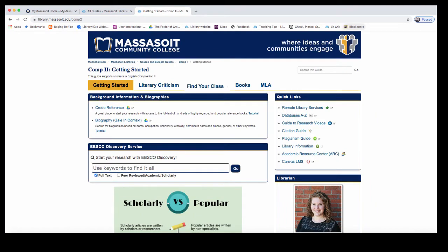On the Getting Started page of the Comp 2 guide, you will find a link to our EBSCO Discovery Service. This is also the main search box on the library homepage and it searches all of our databases at one time. In addition, you will also see a link to our biography database. This can be a great place for getting started if you want to find out more about an author.